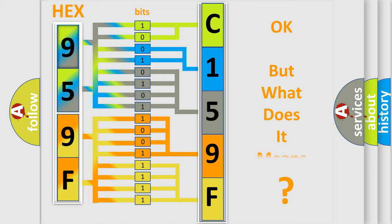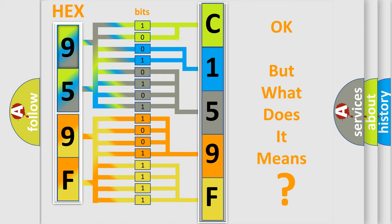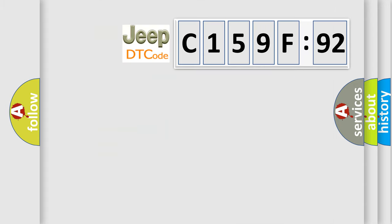The number itself does not make sense to us if we cannot assign information about what it actually expresses. So, what does the diagnostic trouble code C159F92 interpret specifically for Jeep car manufacturers?